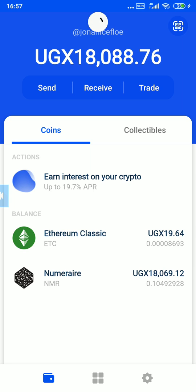As you've seen in the title, I'm going to show you how you can reduce Ethereum fees when sending from the Coinbase Wallet to the Coinbase app. Let's get started.